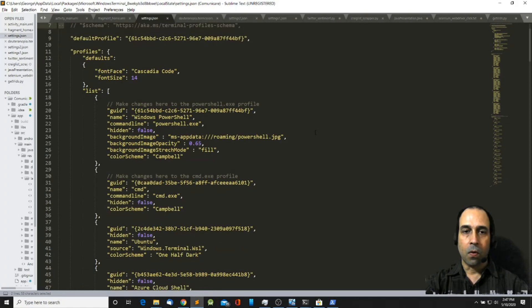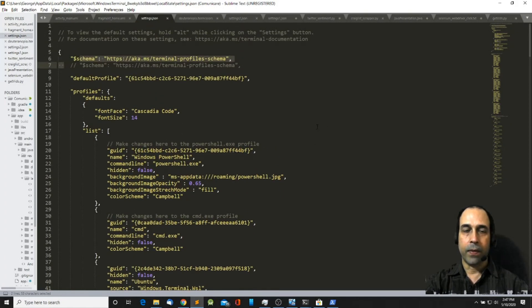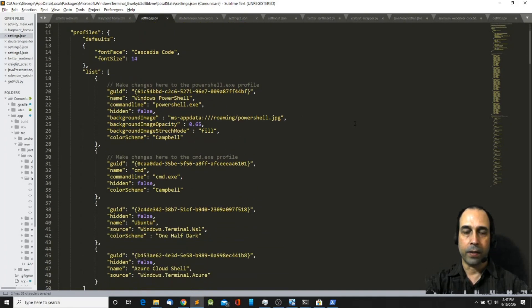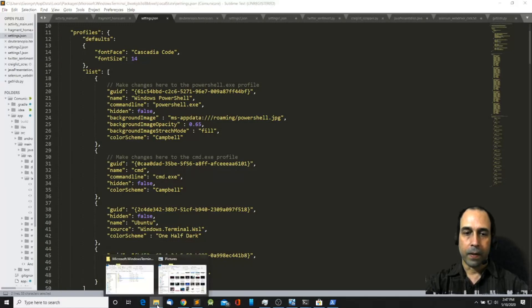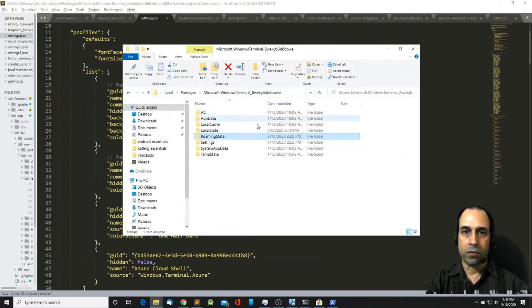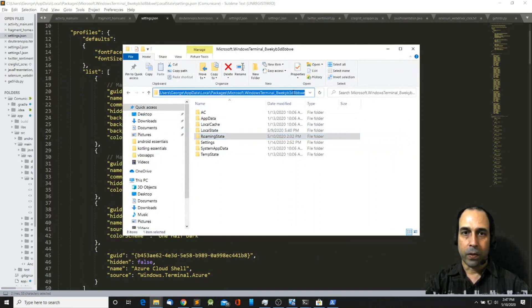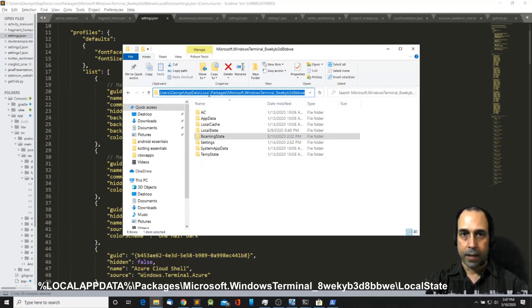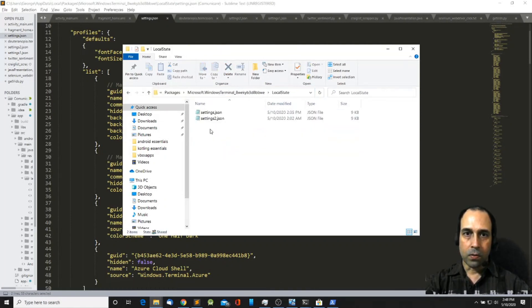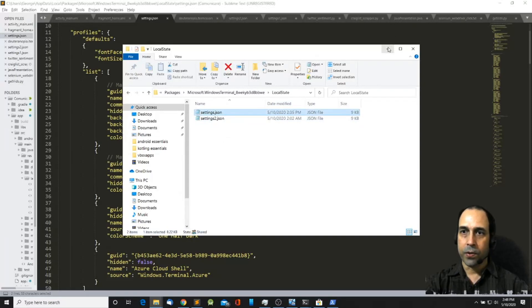So there are a couple of things here that I want to show you about customizing the Windows Terminal. Most of the files that you need in order to customize your Windows Terminal are inside this path which is in your AppData local packages Microsoft Windows Terminal. Actually if you go to local state there is a settings.json file which is the one that I have open here.